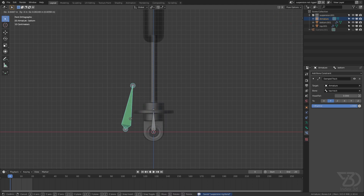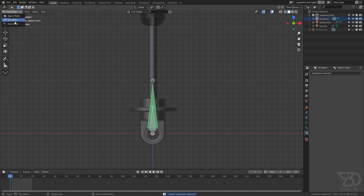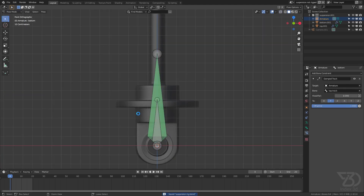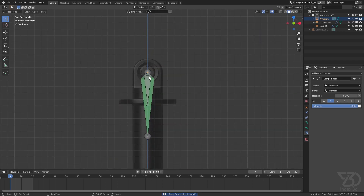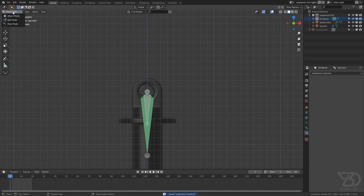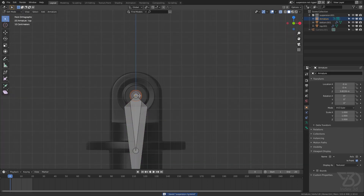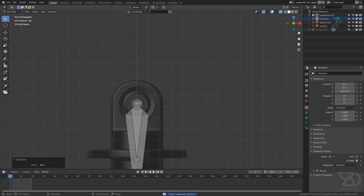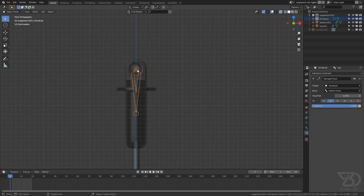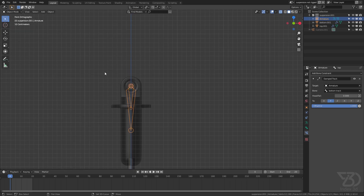Go to edit mode, select this, Control P, keep offset. Now if I move this it will move along with it. For this one we cannot directly parent it because it will create a dependency cycle and the rig will not render correctly if we render it as an animation.